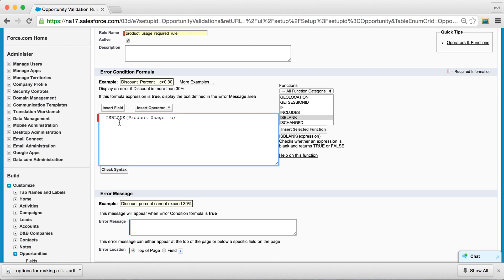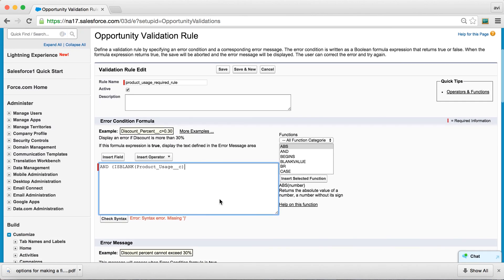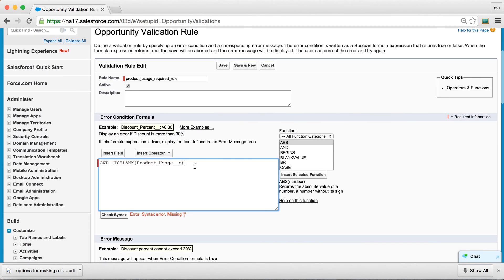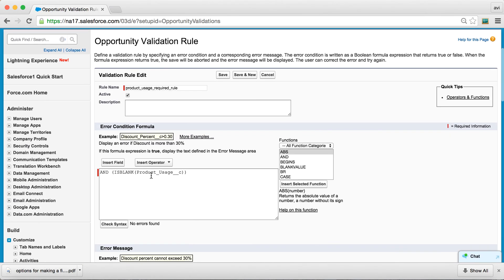And put and, and check the syntax, oops, one extra bracket. So now, this validation rule essentially is telling us that if Product Usage is blank,